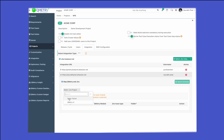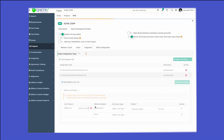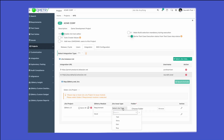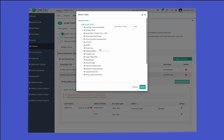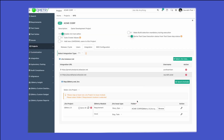Once you see the Jira instance, you'll be able to access all the available projects. Select the QMetri UI project, then go ahead and select the Jira issue types you want to synchronize as requirements back to your test management. For example, select Story and Epic to show as requirements. For issues, select Bugs and Tasks to synchronize back. You can also select a folder — click on browse and select which folder you want to synchronize, for example 'QMetri UI Jira Sync.' Click 'Add' and then select that specific folder.